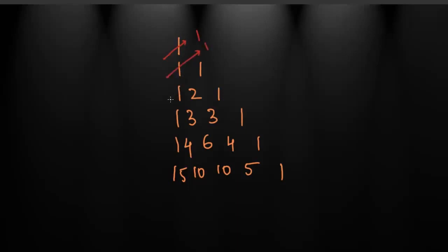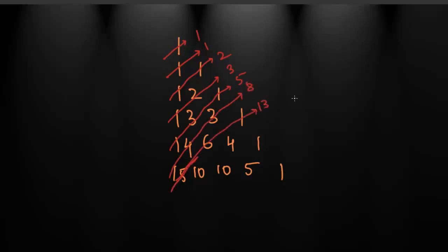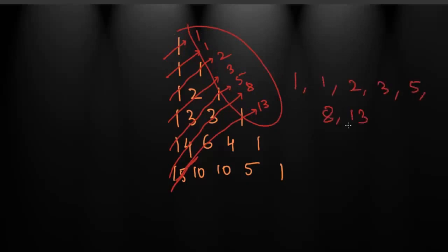Now it's 1, 1, 2, 3, 5, 8, and if I sum up this last diagonal for now, it's 13. Let me write down these numbers. Here, look.